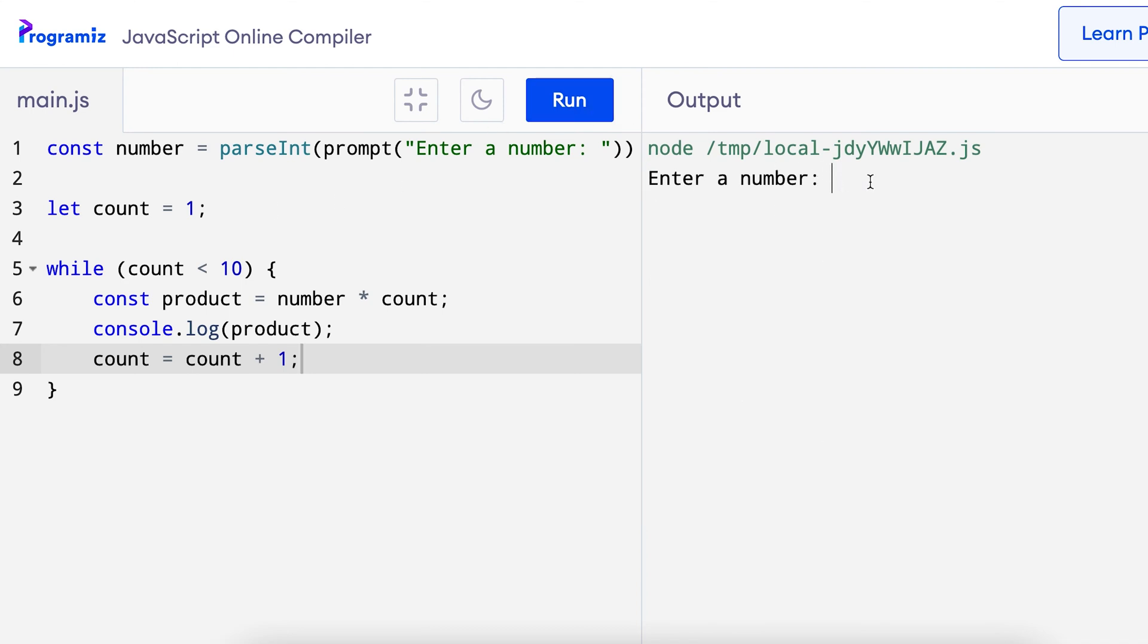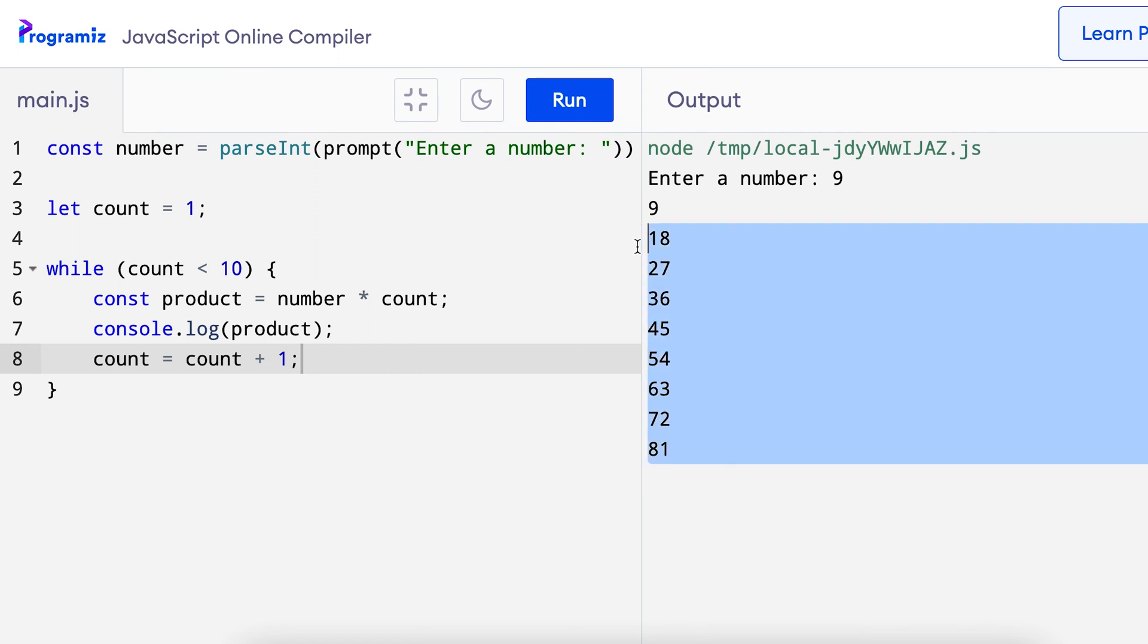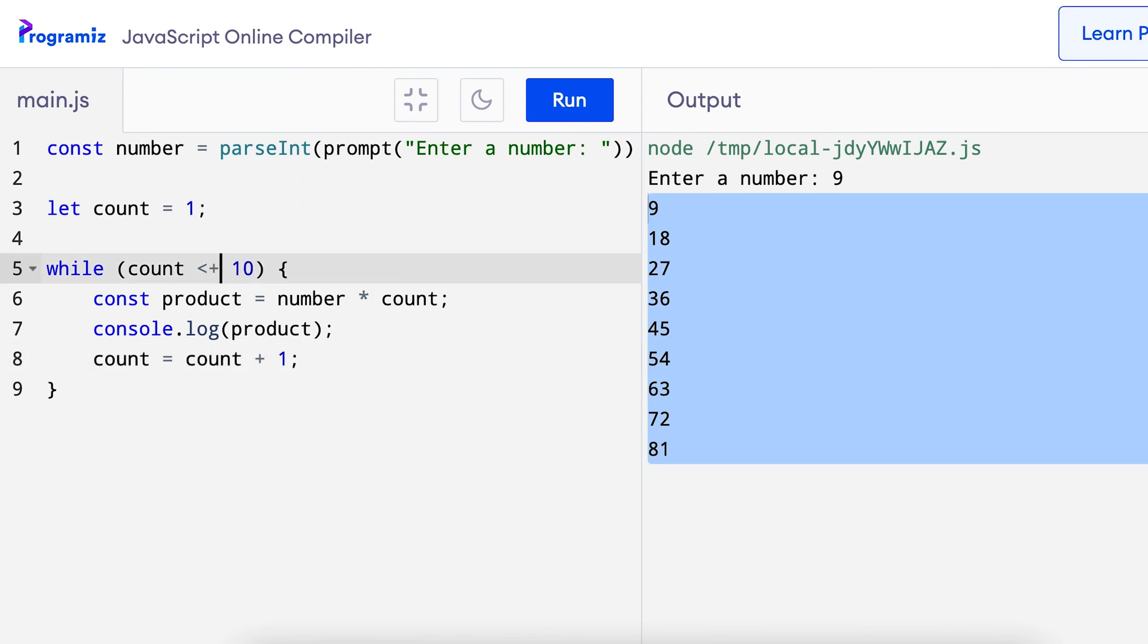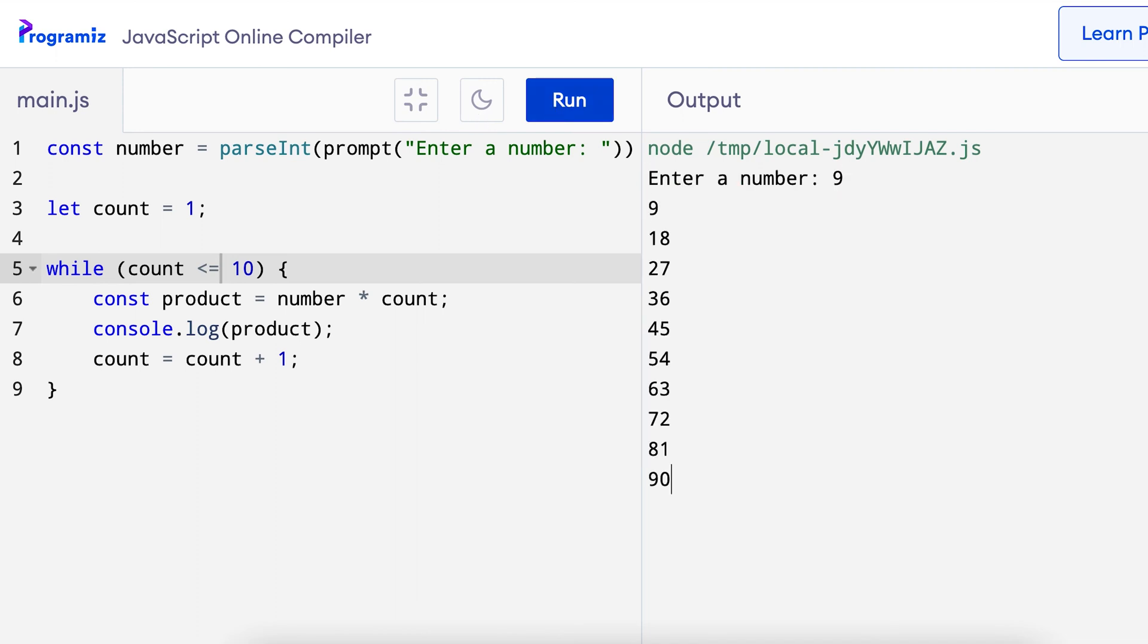it says enter a number. I can press 9 and as you can see the multiples of 9 were printed. I should have done count less than or equal to 10 so that I can get 9 times 10 as well. I'll press run and I'll press 9 and I got the value till 90.